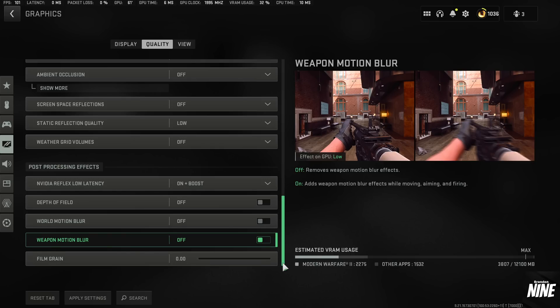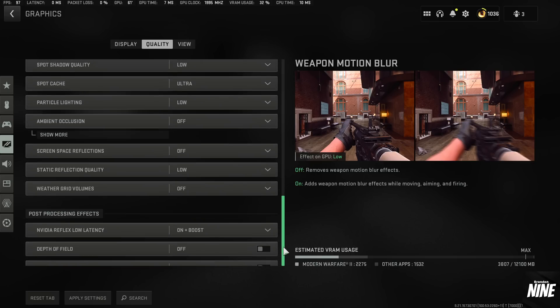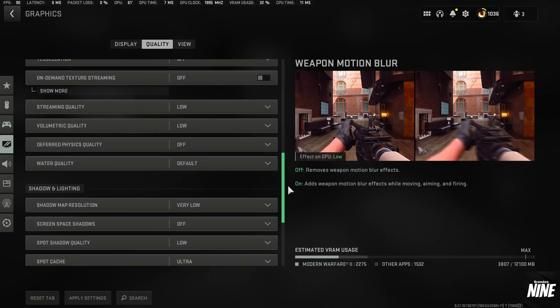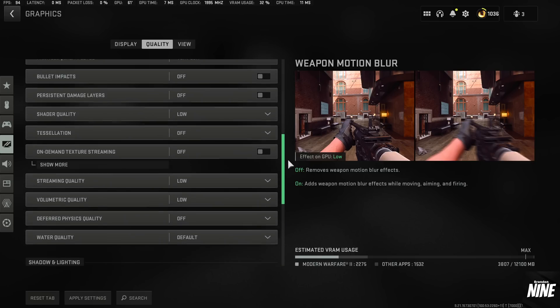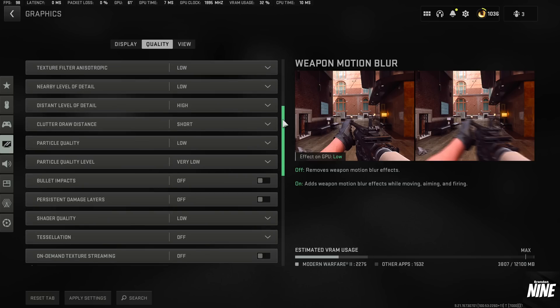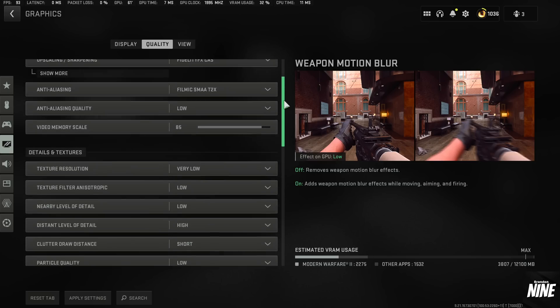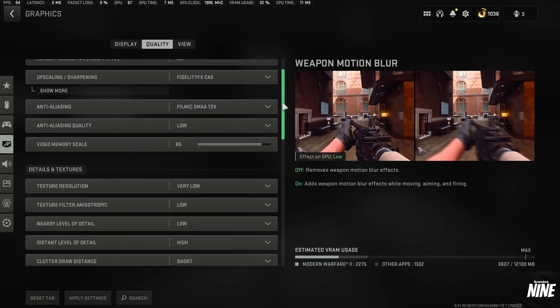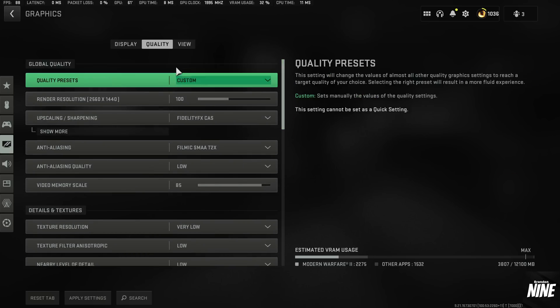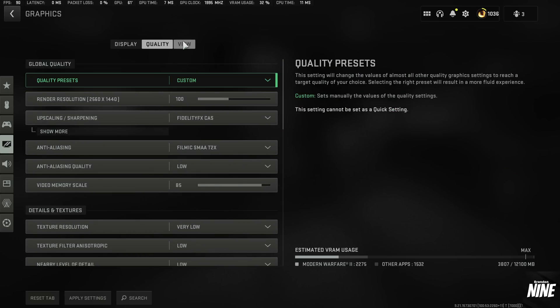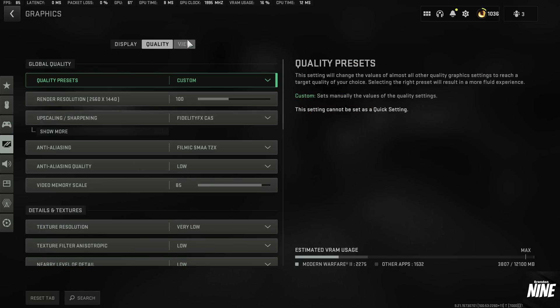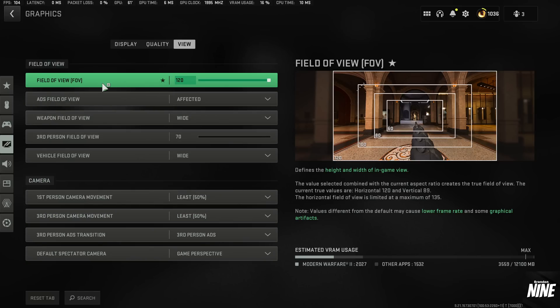So just to briefly show these settings, again, if you want to pause, because I'm going too fast, feel free to pause and write these down or have the video playing in the background while you change them yourself. But those should be all the settings there. We're going to go ahead and hit apply on those settings and then go to the view tab.